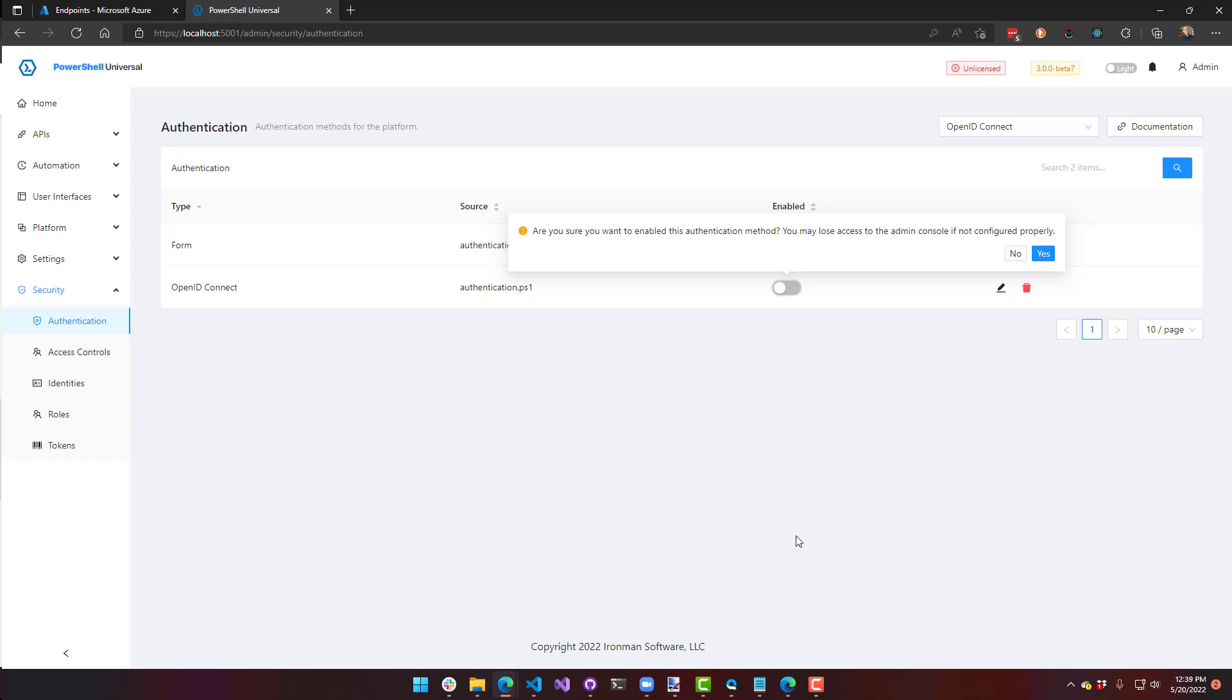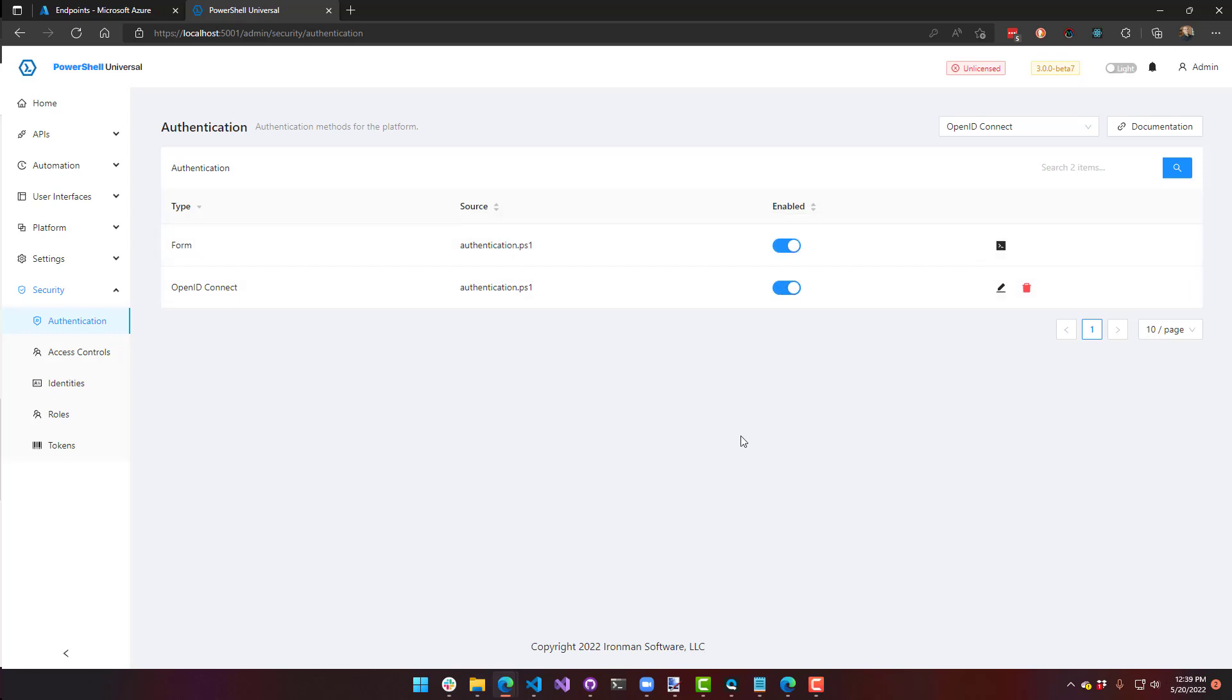Make sure you know what you're doing because you may lose access to your PowerShell Universal session if you don't know what you're doing. So we're going to say yes. And if you did make a mistake here, I'll show you how to get back in.